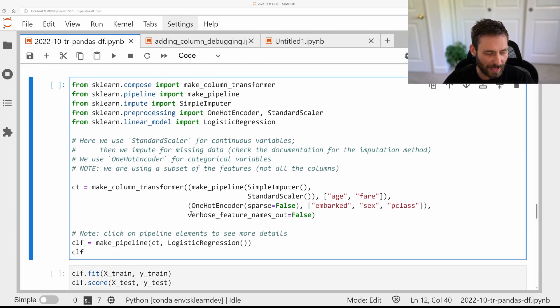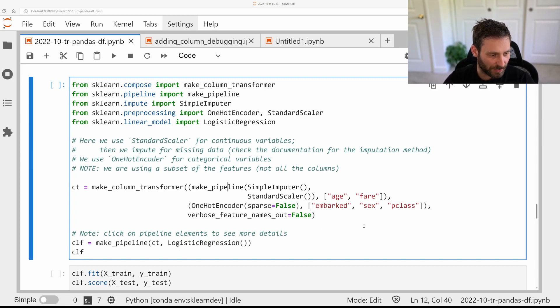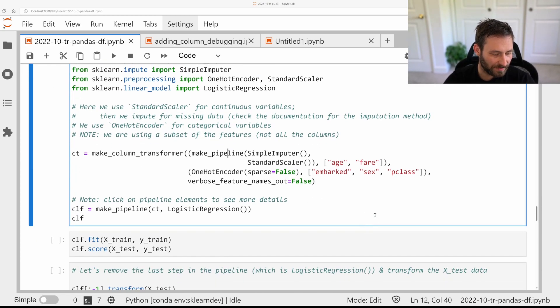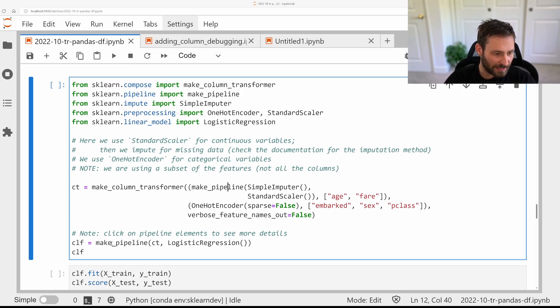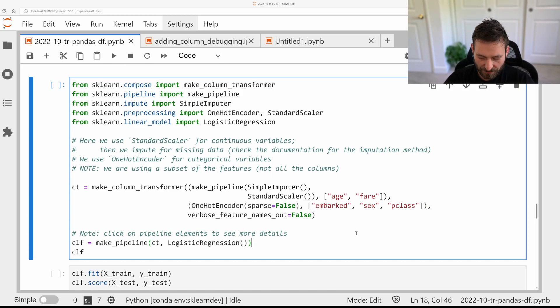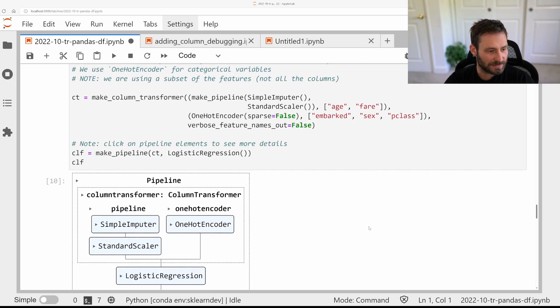And I can use the one-hot encoder to pre-process these. I also add this verbose feature names out flag here, but that's not so important for now. And then, so after this pre-processing, I can put these in a pipeline with, say, logistic regression.